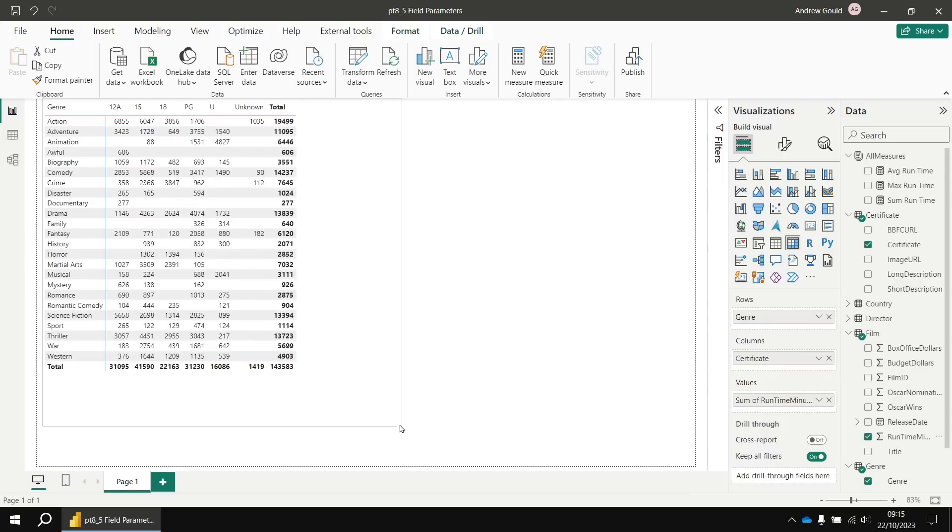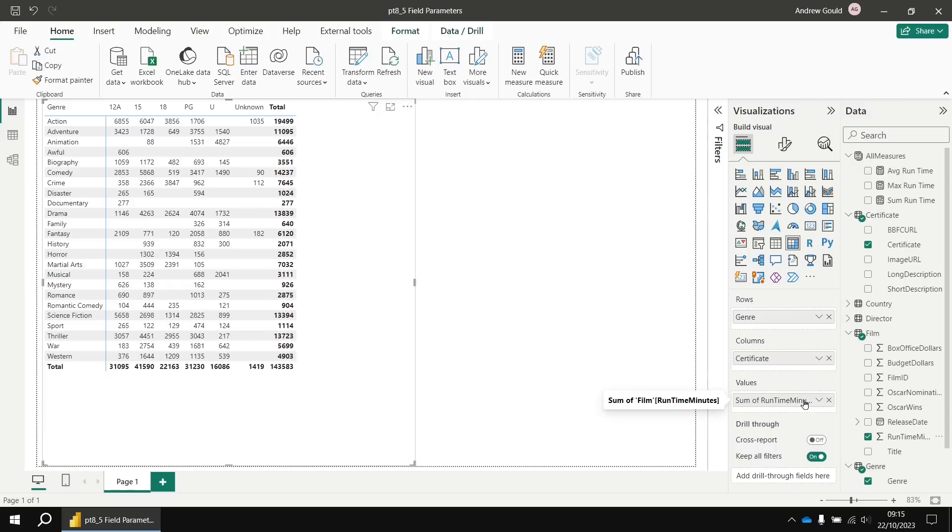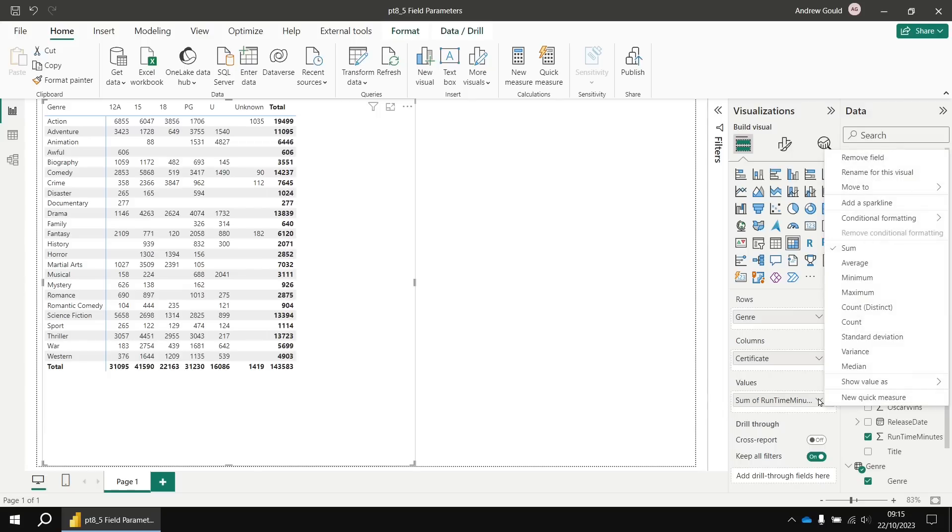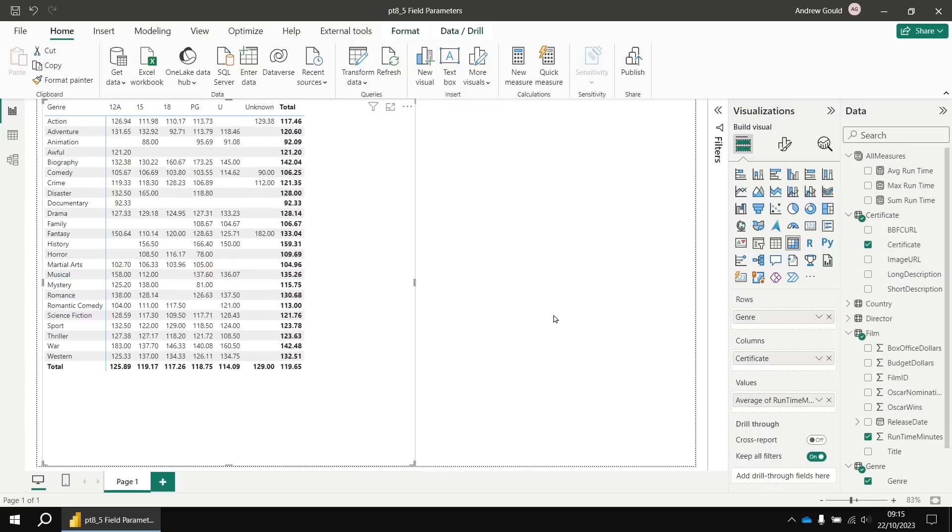Now, as a report author, you'll be fairly familiar, I suspect, with the ability to change this aggregation in the values bucket. If I click on the dropdown arrow next to it, I can choose any of the other standard functions like average. That's great as a report author, but what if you want your end users to have that same ability? So the first part of this video is going to show you a slightly old fashioned technique for making that work.